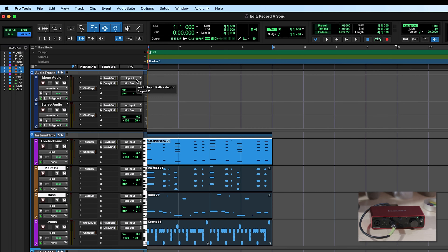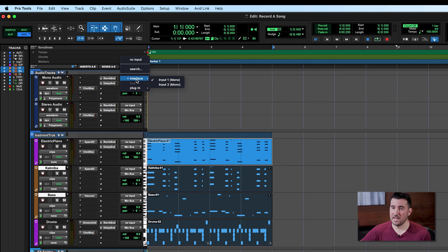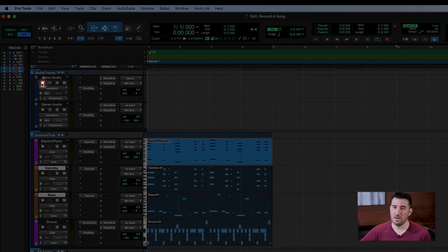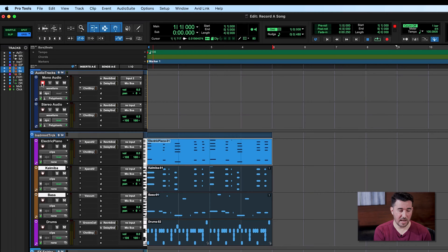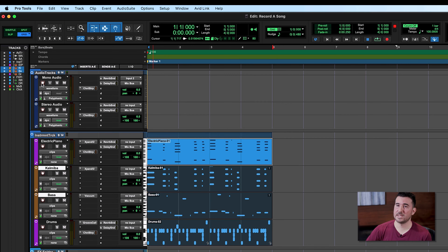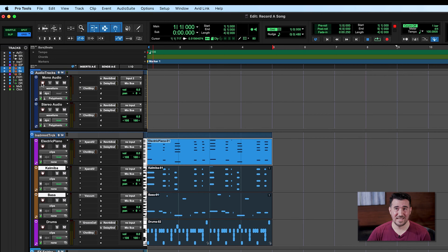In our mono audio track, we want to go to the I-O section and make sure that the input selected matches the input on our audio interface. I plugged my guitar into input 2 on the audio interface, so I select this drop-down box, go into interface, and click on input 2 to make sure that we match. Now I'm going to record enable this mono audio track, and when I play my guitar you should hear it coming through in Pro Tools — and it is coming in, which is great.